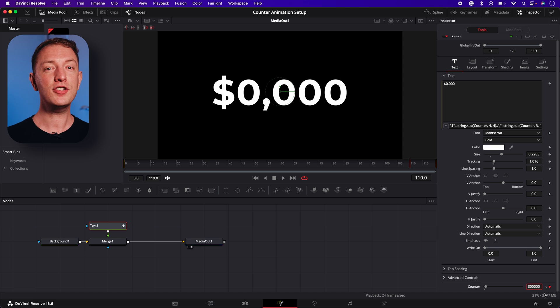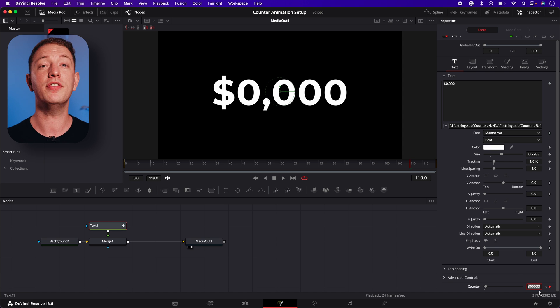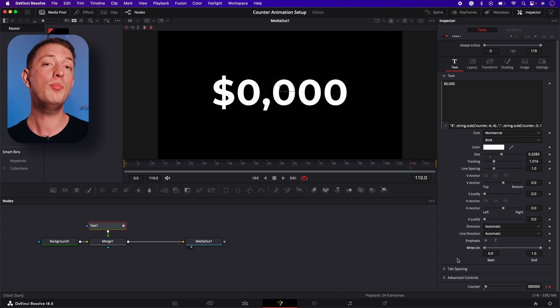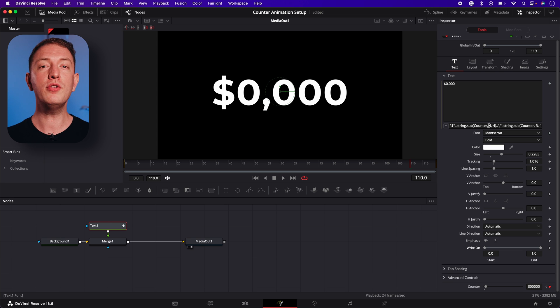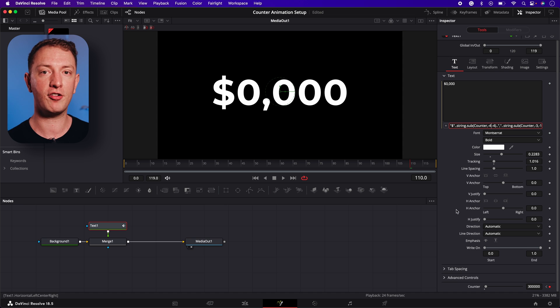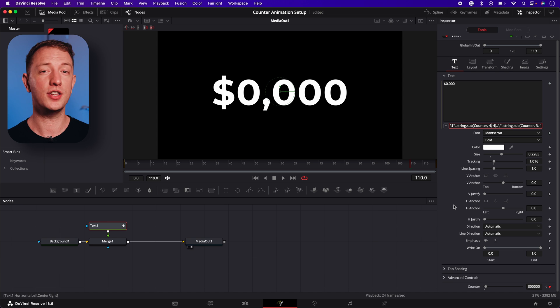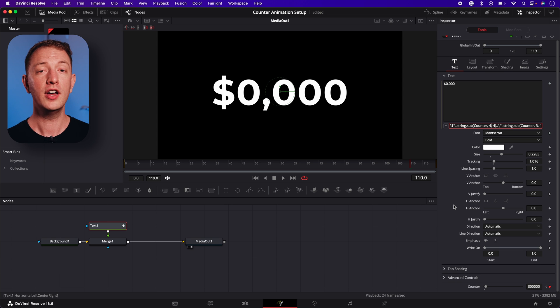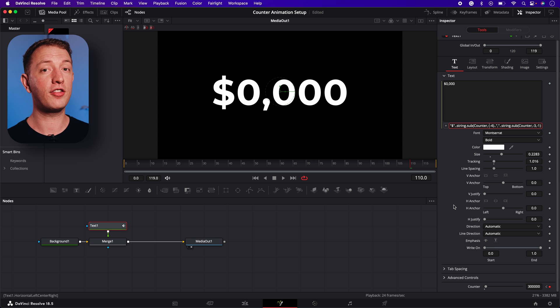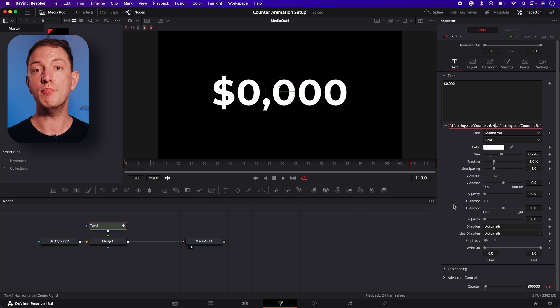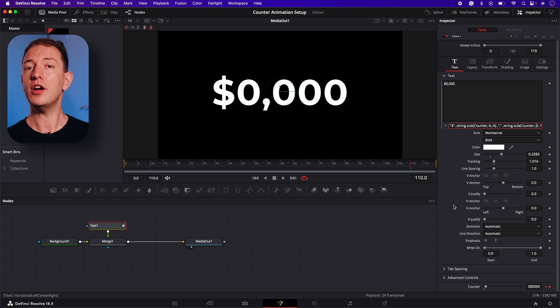Technically the counter will now count to three hundred thousand but once we're done these two extra zeros will be our two decimal places. Since we've changed the number we also need to slightly change the expression. Our counter animation now has six digits instead of the four we had before so we'll need to change those minus numbers.